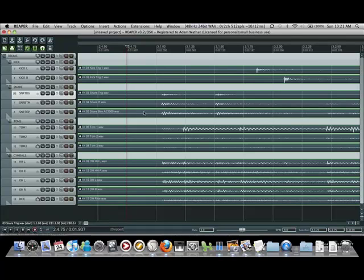So these are all my drum tracks obviously. My left and right kick drums, a snare trigger track, a snare top mic, snare bottom mic. Toms one through three, hi-hat left and right spot mics, overheads left and right, and a ride.